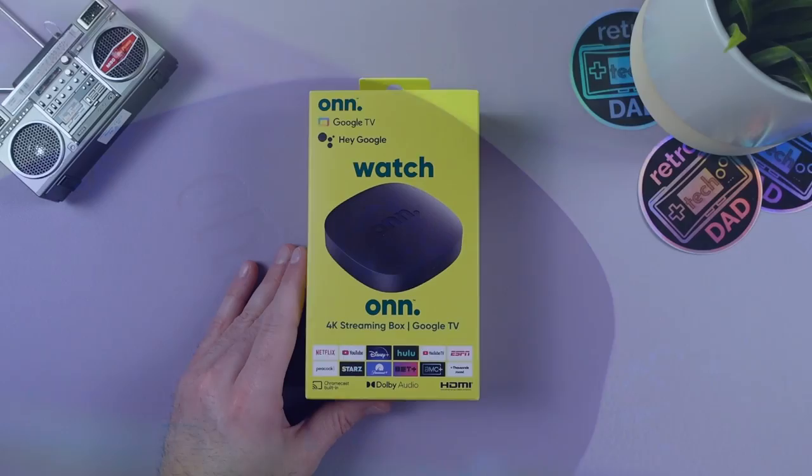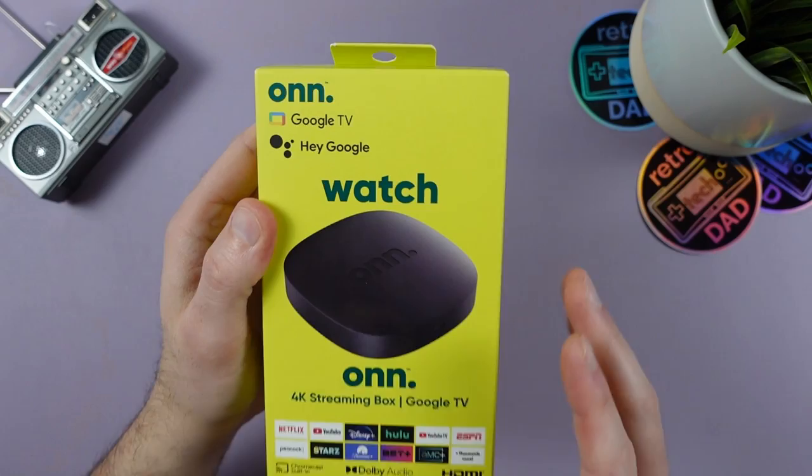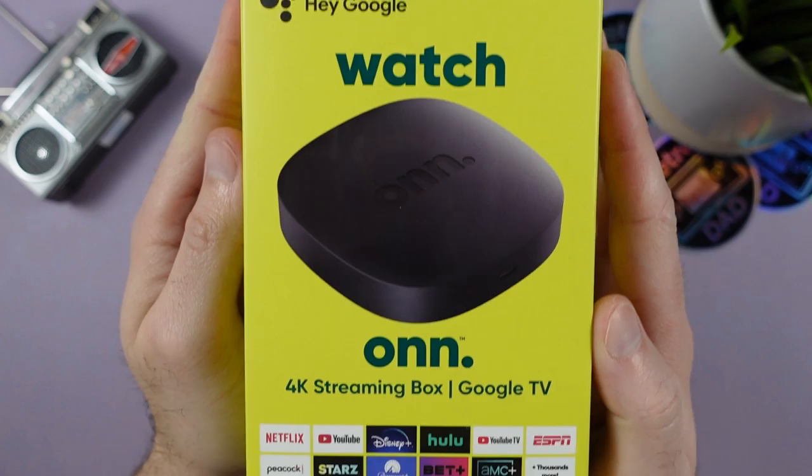This is the Onn Google TV 4K streaming box, the 2023 version that just came out not too long ago. This is a small revision to the original unit that came out back in 2021 and was quite a popular device given its cheap price point for a Google TV certified device.